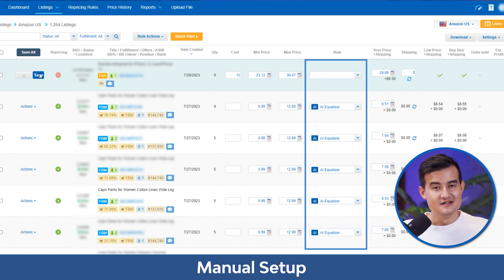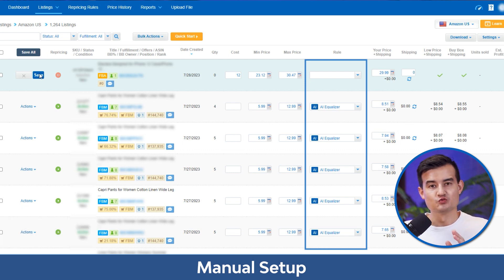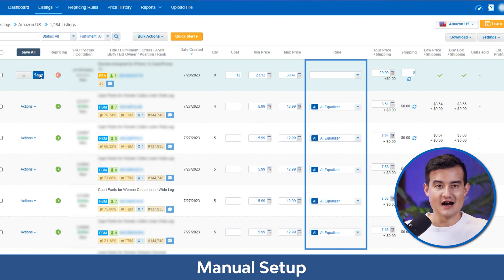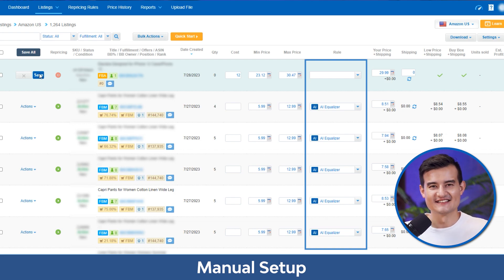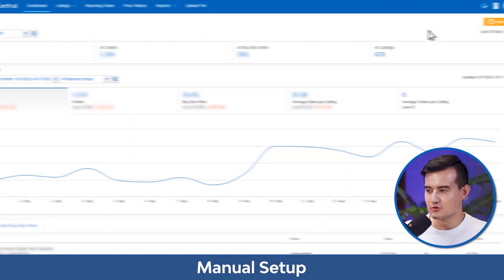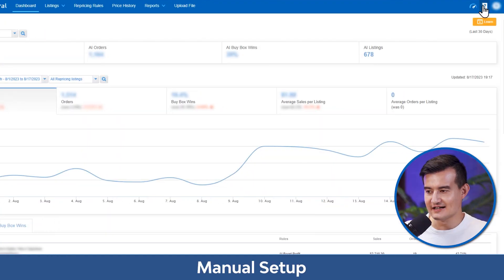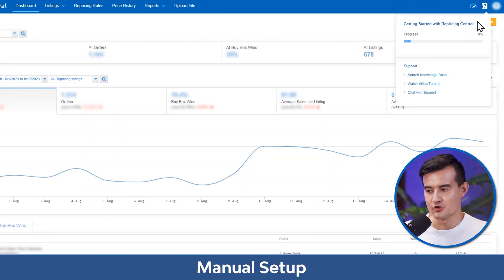Step three: setting a rule. When you're brand new, you can use AI Equalizer if your plan includes AI listing — this is the one we recommend. If you're using rule-based, you can use Match Buy Box and make more adjustments later.